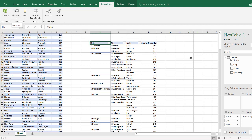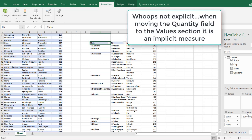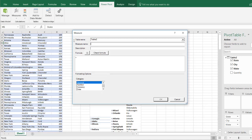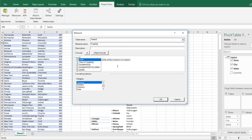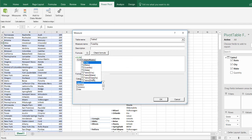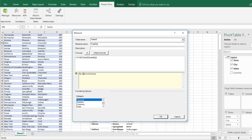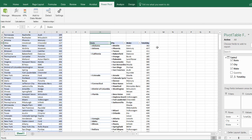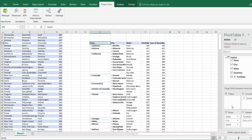I'm going to create four measures in PowerPivot. The first measure is Total Quantity — an explicit measure rather than an implicit sum. Go to New Measure, name it Total Quantity, and the formula is SUM of table quantity. Check the formula — no errors. Set format to whole number with separator and click OK. This explicit measure can then be used in other DAX functions.